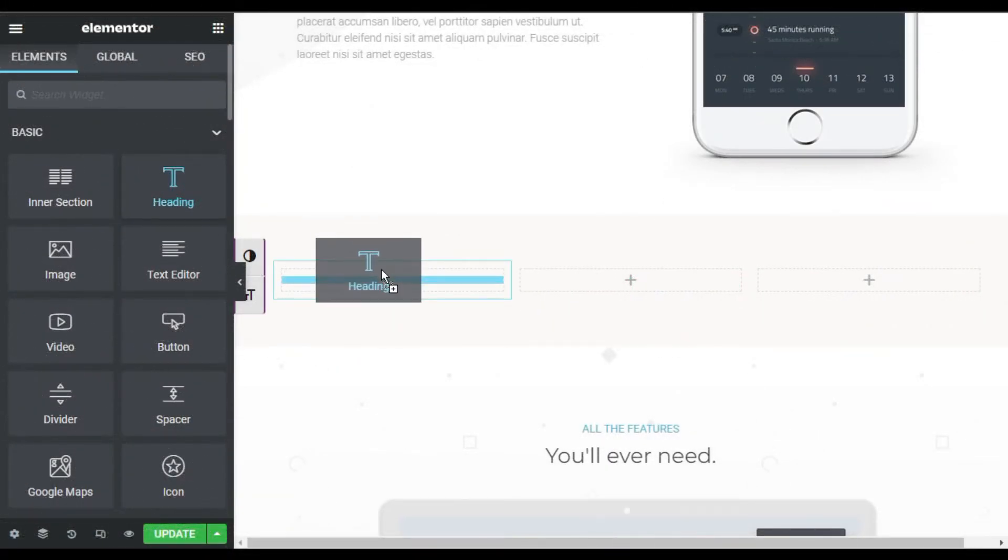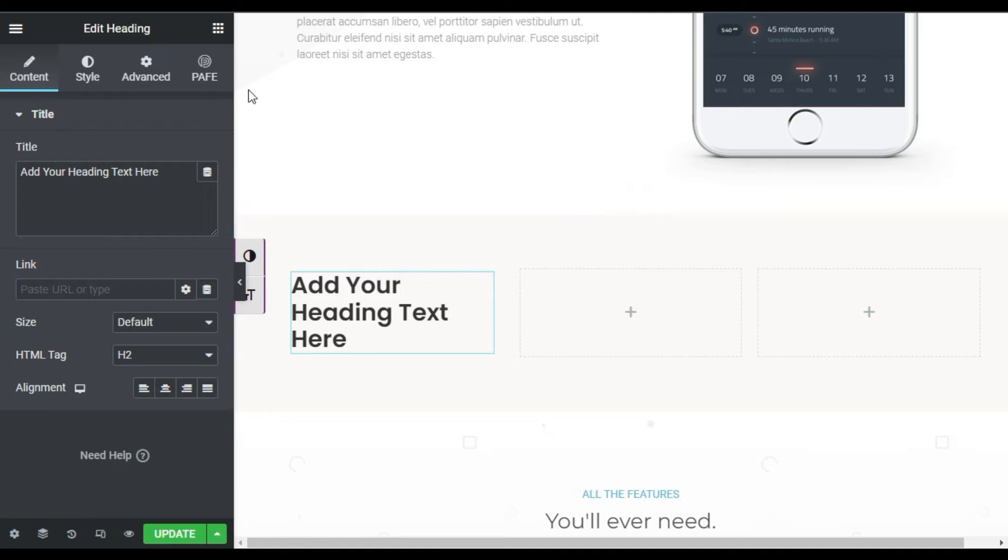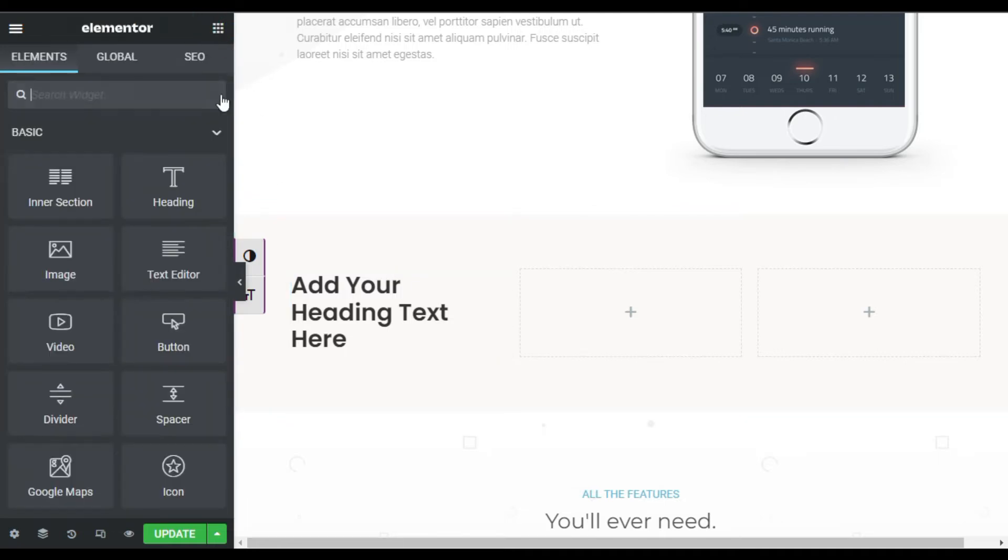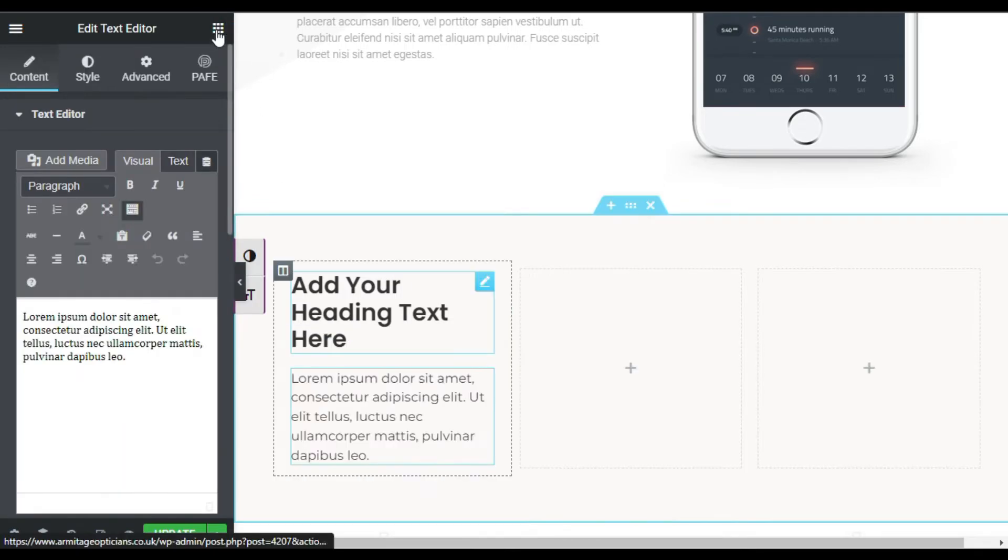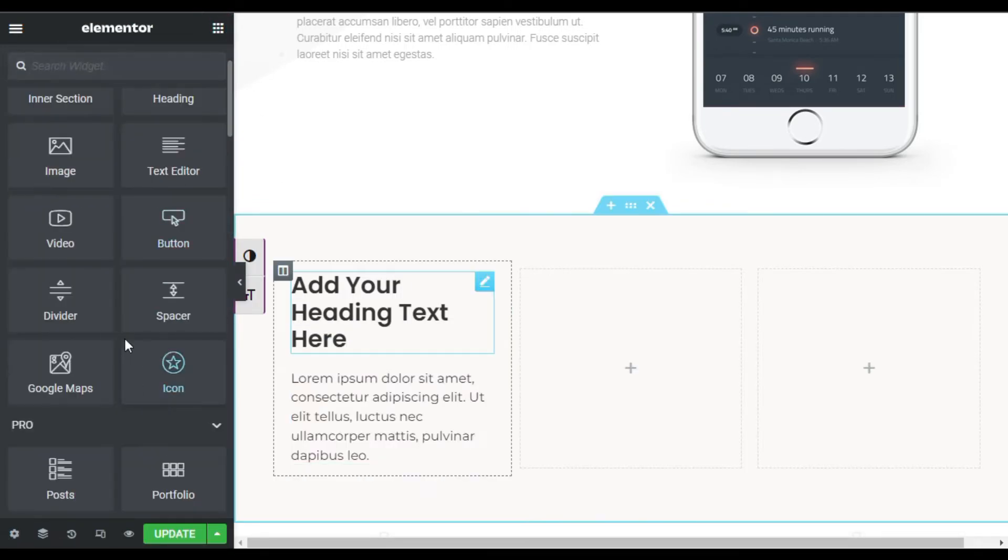I will add Heading, then I will add Text Editor, and under Text Editor I will add Button widget.